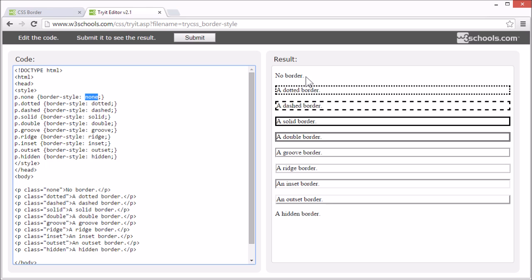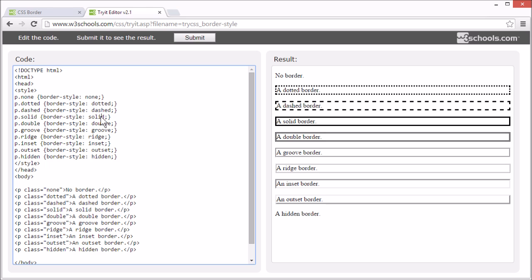None specifies no border. Dotted specifies a dotted border. Dashed specifies a dashed border. Solid specifies a solid border.